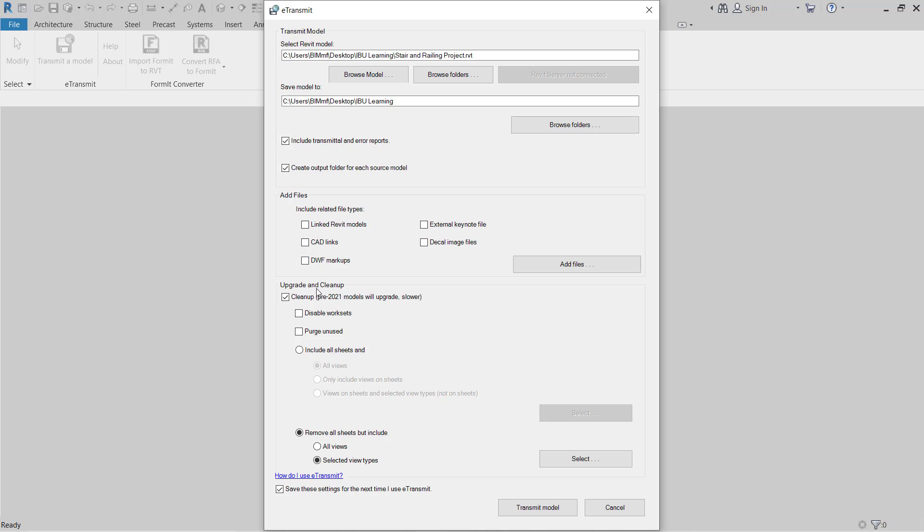Now you can upgrade and clean up. If your model is on a previous version, so you can check this one. This will give you to upgrade the model to the current version of the working Revit. You have to check cleanup, and then if you want to disable workset, you can click to disable the workset. If you don't need workset, okay, you want to keep as it is, so keep as it is. But you can purge, this is the important. Purge unused elements, models inside the model, like any families or 3Ds or any parameters. If you don't need it, okay, you are not using in the model, so it will purge.